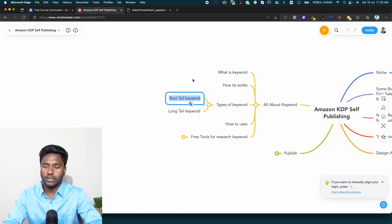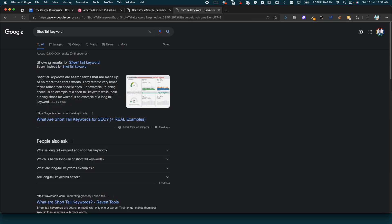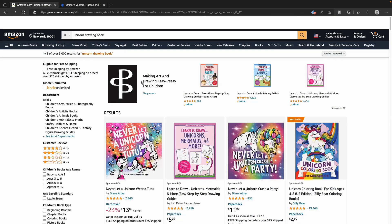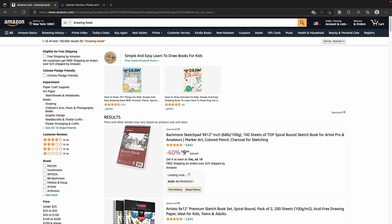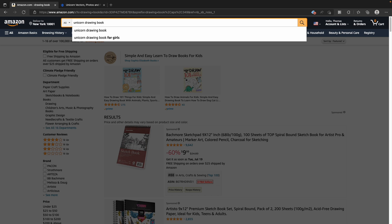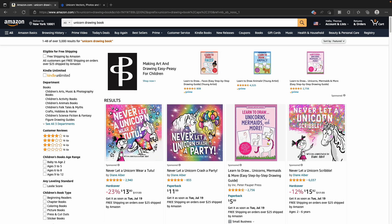What are short tail keywords? Short tail keywords are search terms made of no more than 3 words. If you have 3 or 4 words, those are short tail keywords. For example, directly searching 'unicorn' or 'drawing book' — those are short tail keywords. When you search with short tail keywords, you will get thousands and thousands of results. We need to narrow it down from short tail keywords.